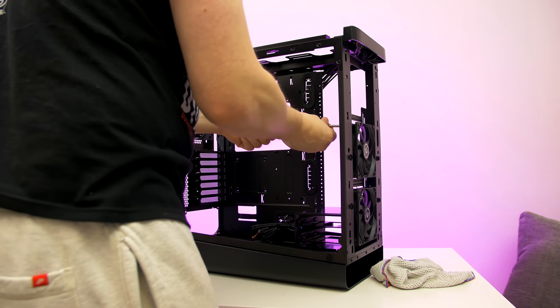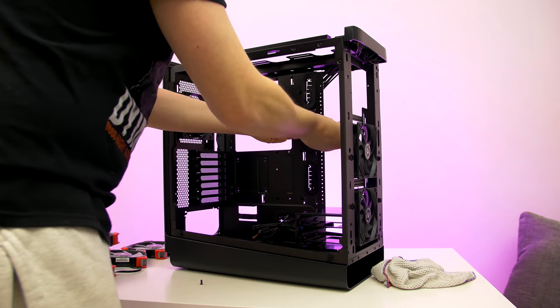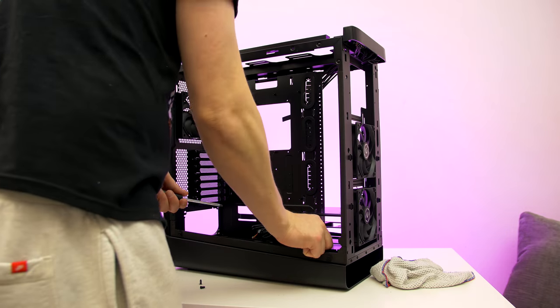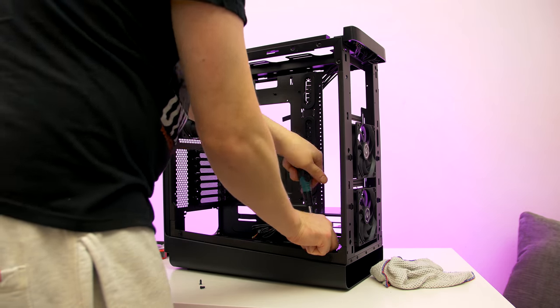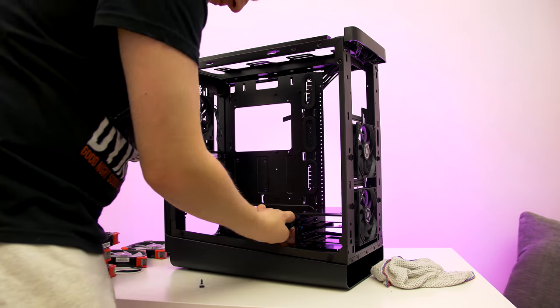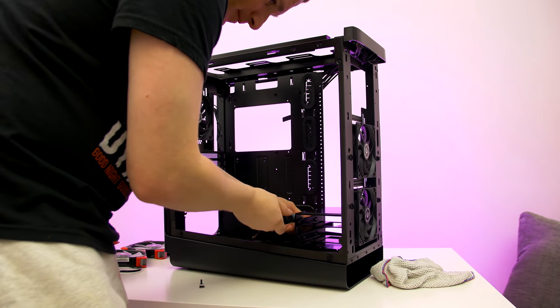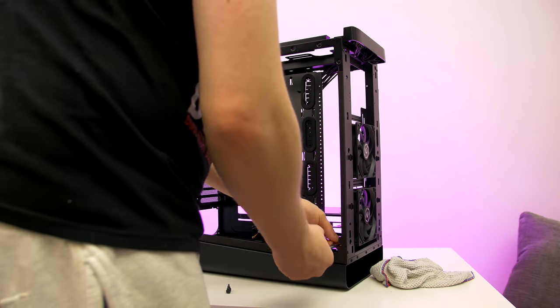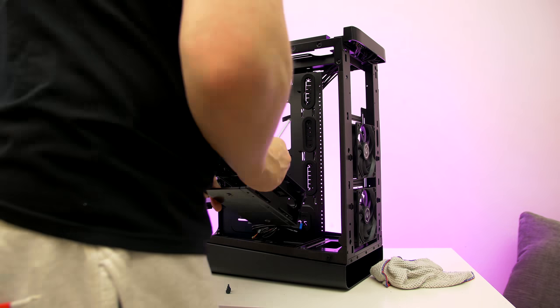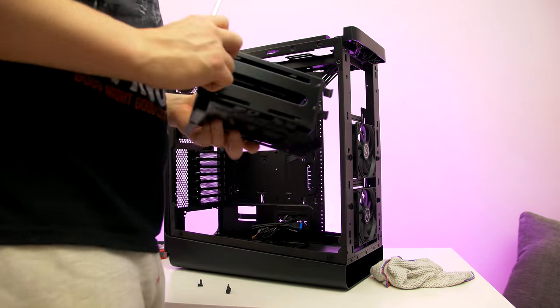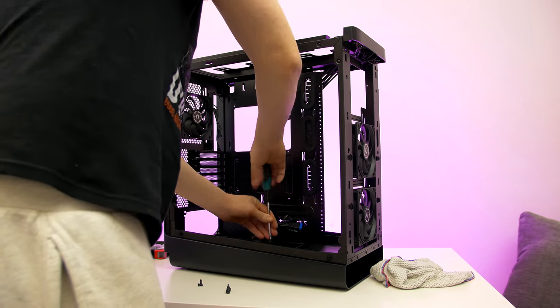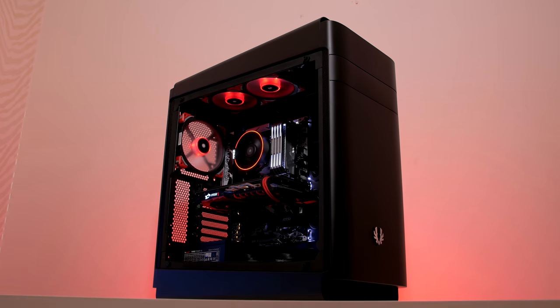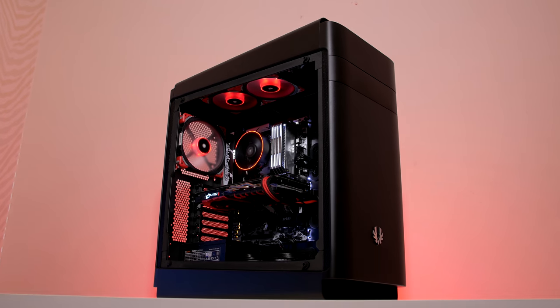Today's video is going to be a build log running through all of the parts and finishing off with some benchmarks to see how the PC performs, as I was pitting the 1700 against Intel's 7700K. If we check out the build, first up let's take a look at the case.